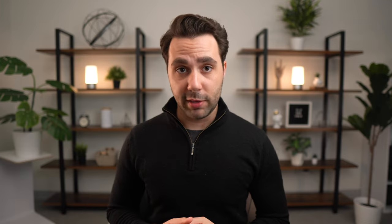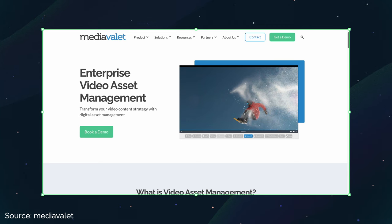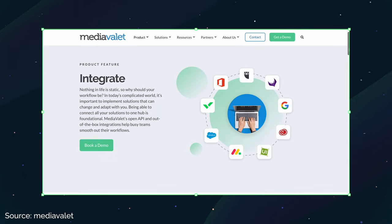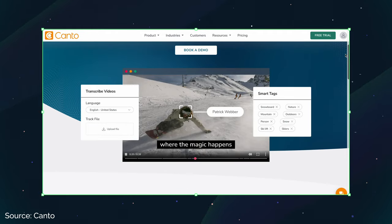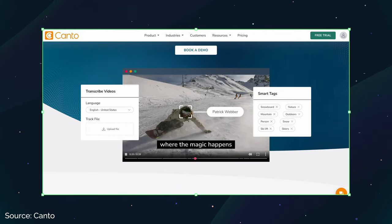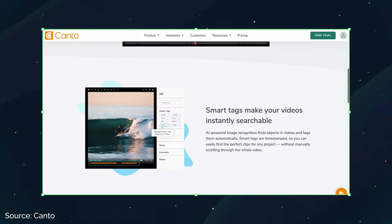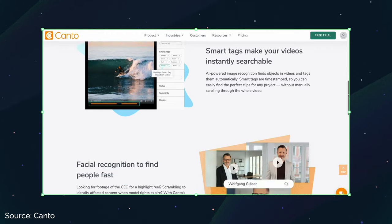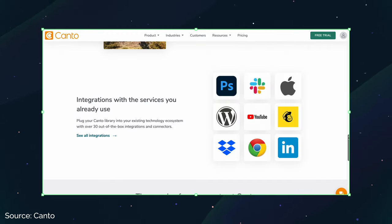Media Valet seems to be a bit of an up-and-comer, focused on mid-sized businesses and enterprise. It has an AI-based platform focused on instant accessibility and even has an enterprise video asset management solution, plus tons of integrations with other marketing tools. Kanto is another great enterprise DAM software solution. If your team is big on video, Kanto has enhanced video-specific features including an AI tagging and search tool and facial recognition software. Kanto also integrates with all your tools, just like the other software mentioned.